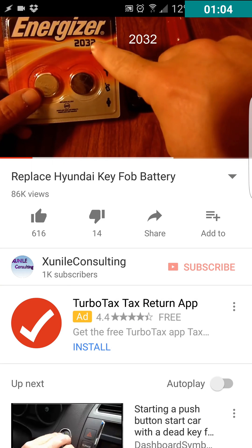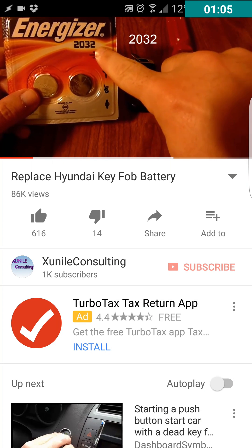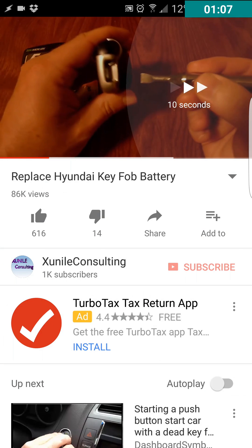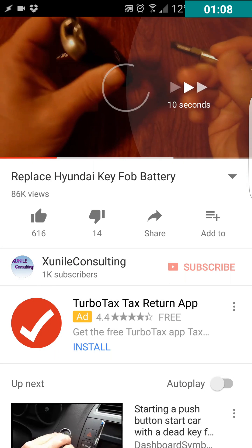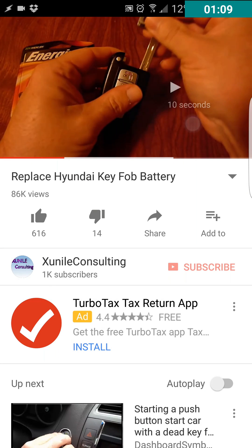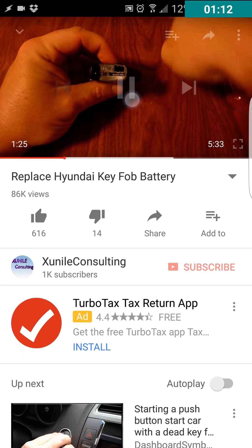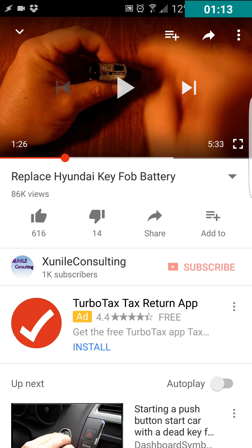To skip ahead quickly, just keep double-tapping — double tap, double tap, double tap. Four double-taps gets you 40 seconds ahead. It's very convenient.